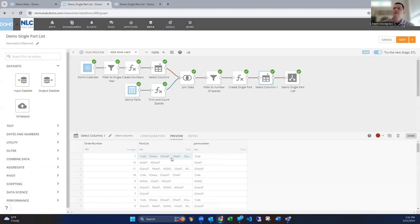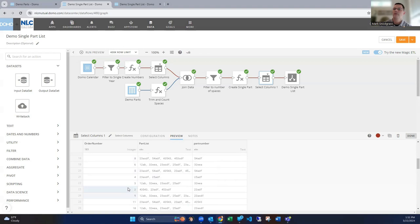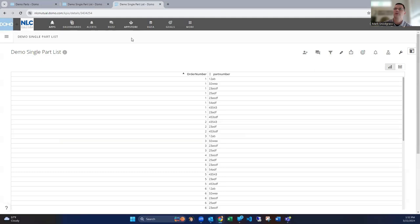So if we were to look at order number one, we first see 12AB. And then if we scroll down, here's that second part that we're getting out of here. And then the third part we're getting out of here and so on and so forth. So that's how we can get that.